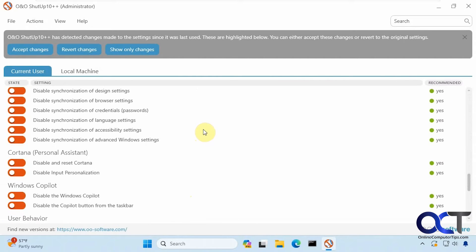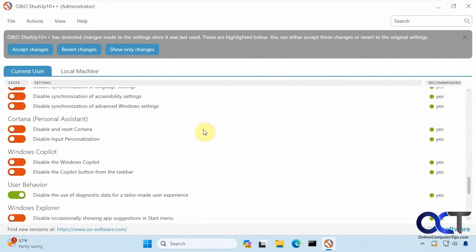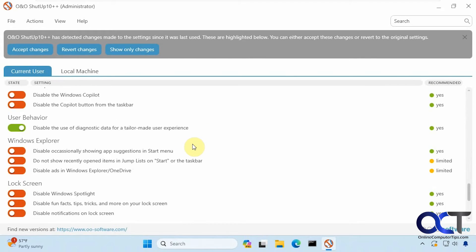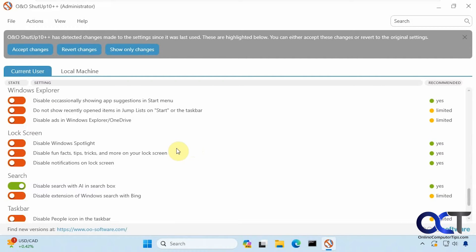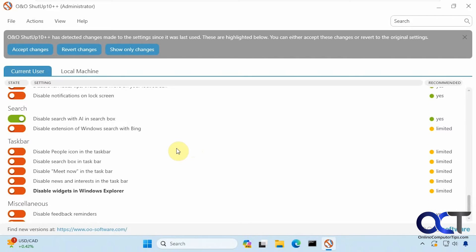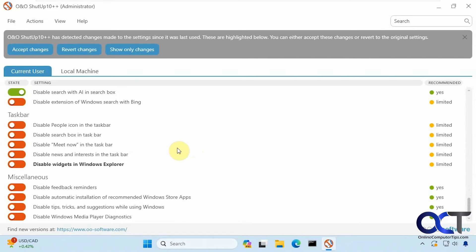Synchronization of Windows settings, Cortana, probably not using that unless you're still on Windows 10, Windows Copilot, user behavior, Windows Explorer which is now called File Explorer, lock screen, search, taskbar, and miscellaneous.